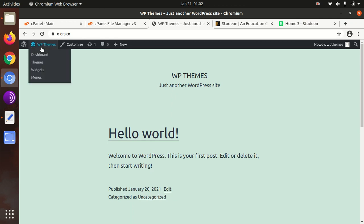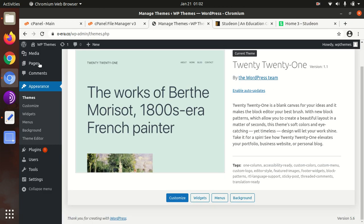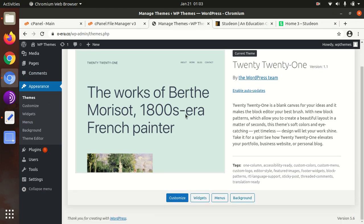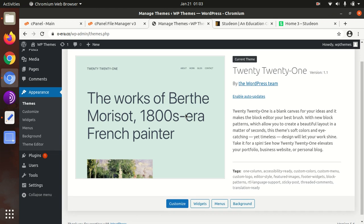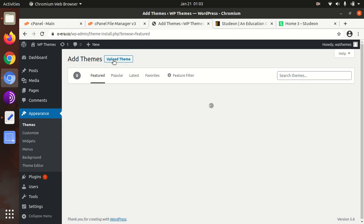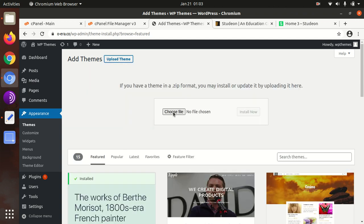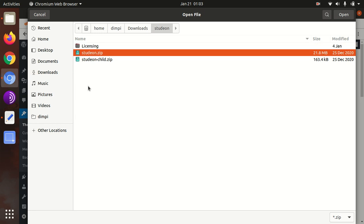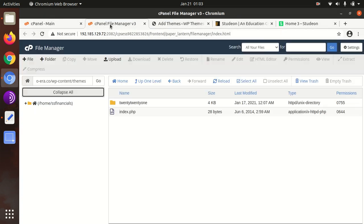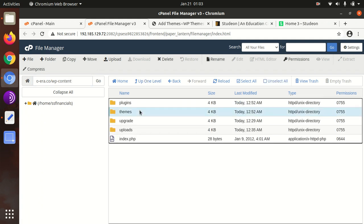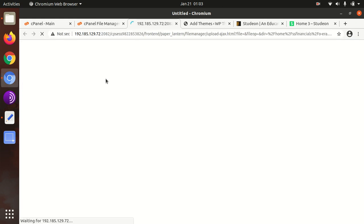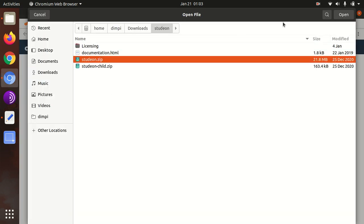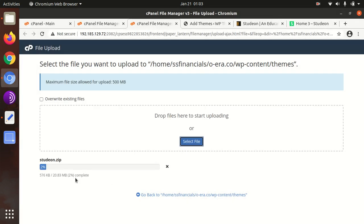You need to open the themes section of your WordPress installation. I assume you have already installed WordPress in the latest version. Click on Add New in the themes section, then Upload Theme, choose file, and select Studeon.zip. You can alternatively upload the same file to the wp-content/themes folder directly. The theme file size is 20.83 MB, which is a bit higher than the average 15-16 MB.